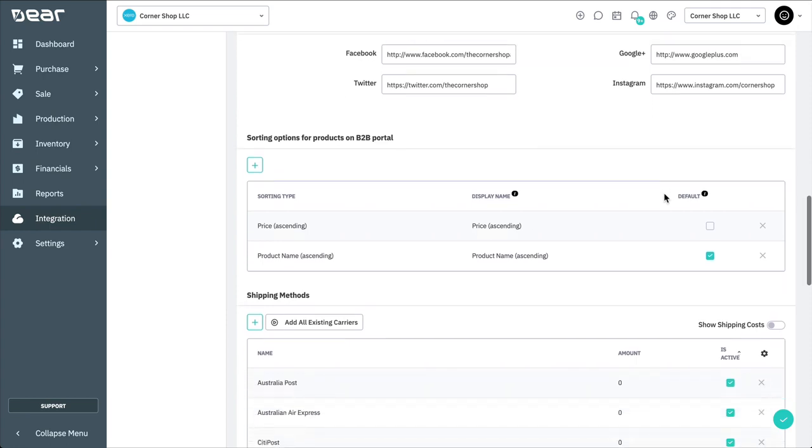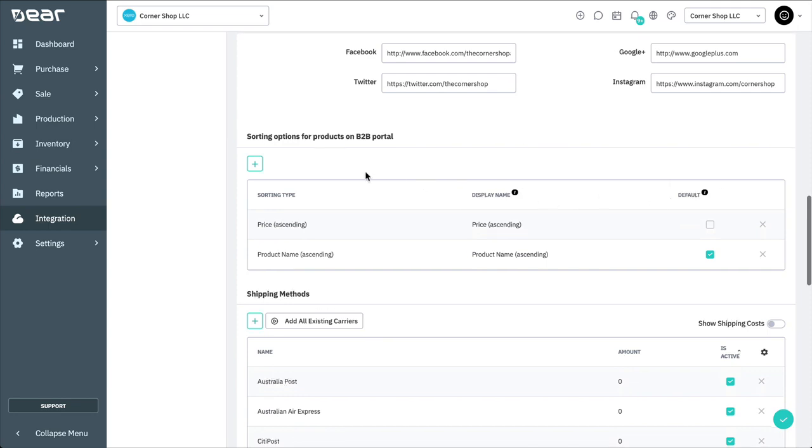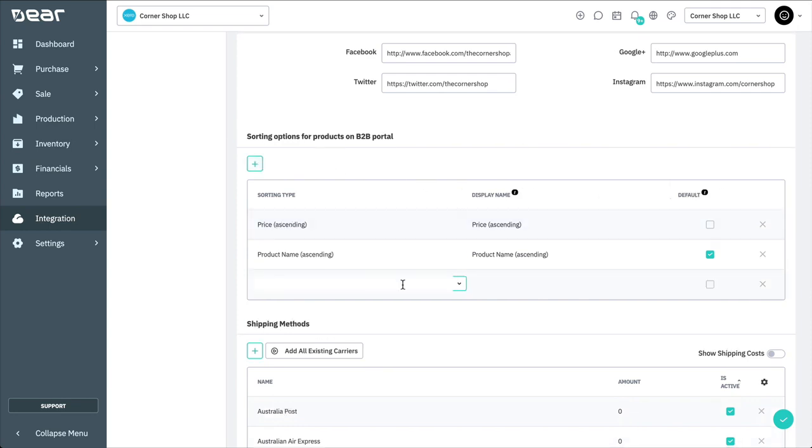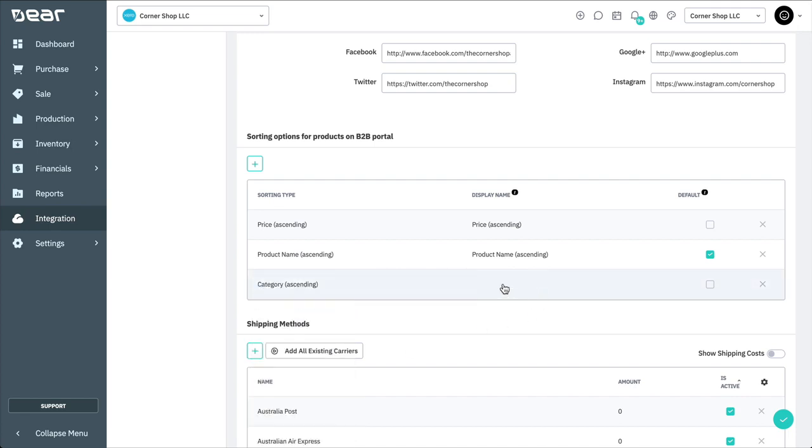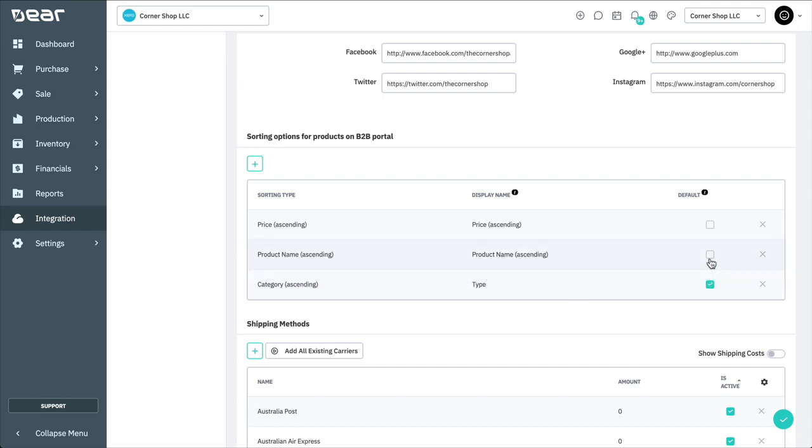Customers are also able to sort the products in your B2B portal based on the options defined under this section. Products can be sorted in the ascending or descending order by product name, category, brand, and price. To add a sorting option, select the plus button, then a sorting type from the list. Here, you'll be able to give that option a name. Selecting this checkbox will specify which of these sorting orders is used by default. You may add as many sorting options as required.